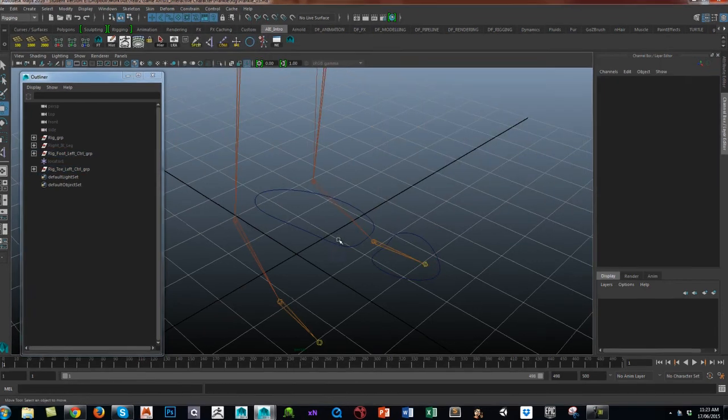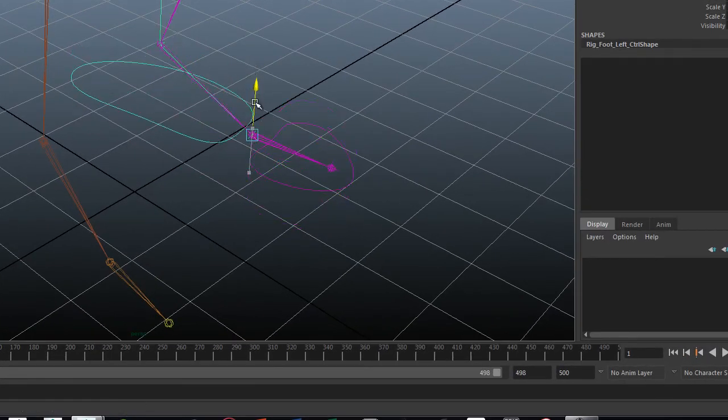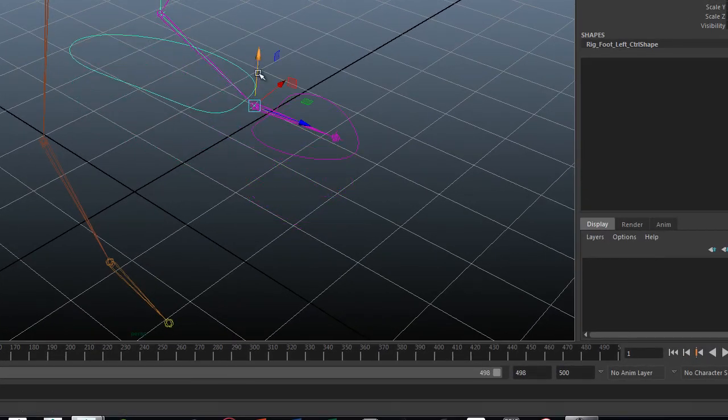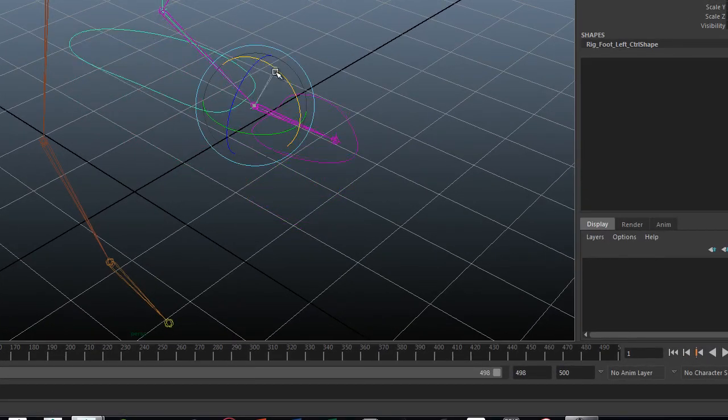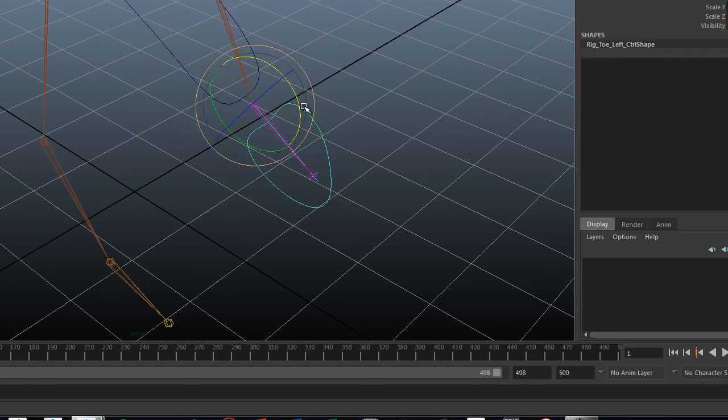So there you have it. You can rotate the foot and then rotate the toe.